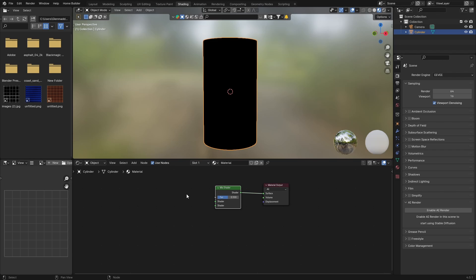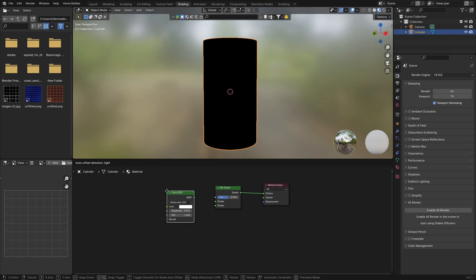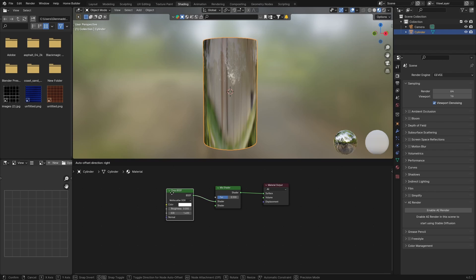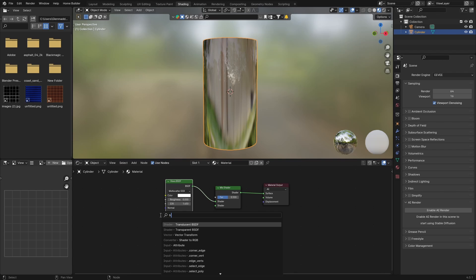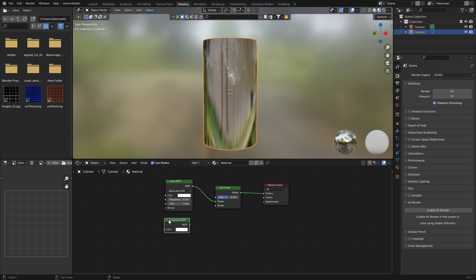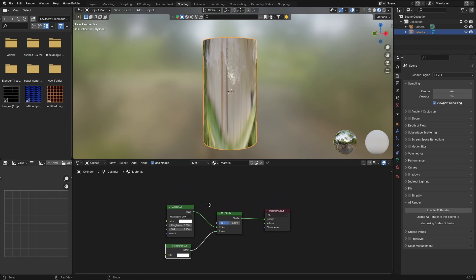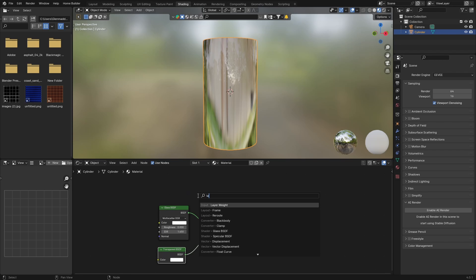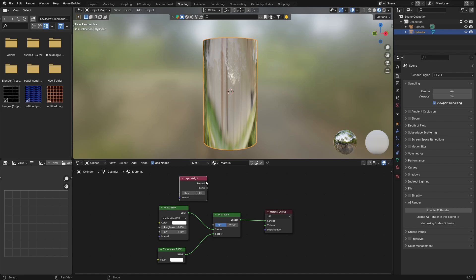Then what you want to do is go Shift+A, get a Glass BSDF, plug that into the shader, and then get a Transparent BSDF. So Shift+A, Transparent, like that, in there.